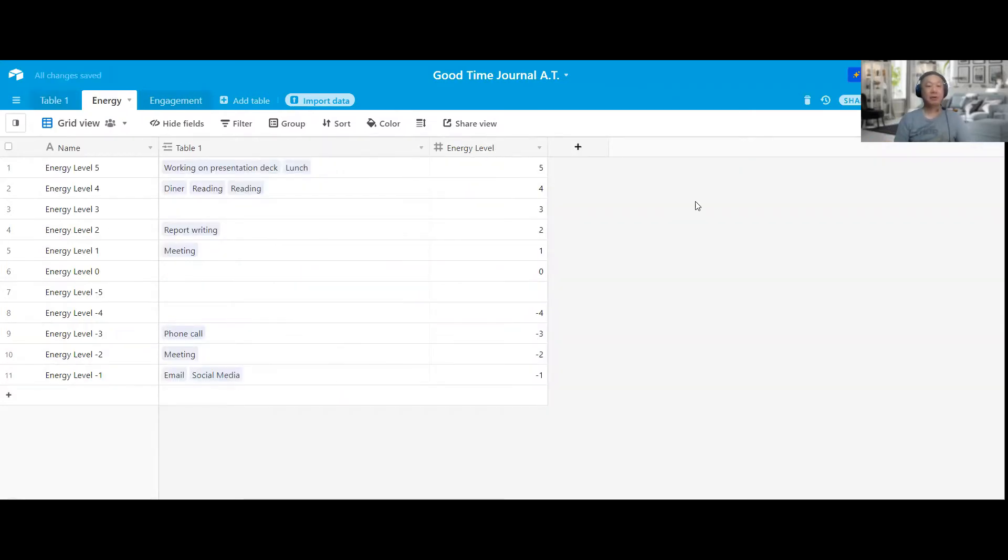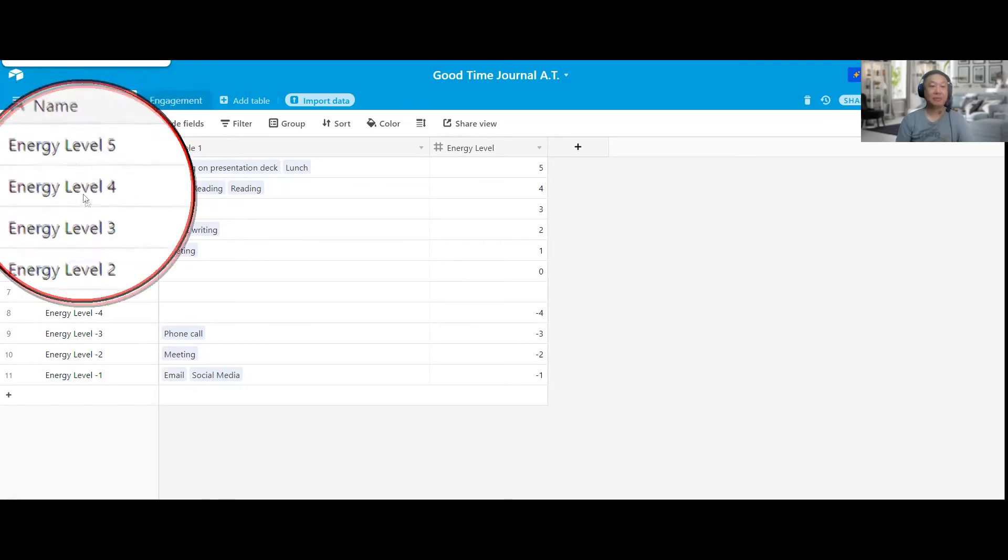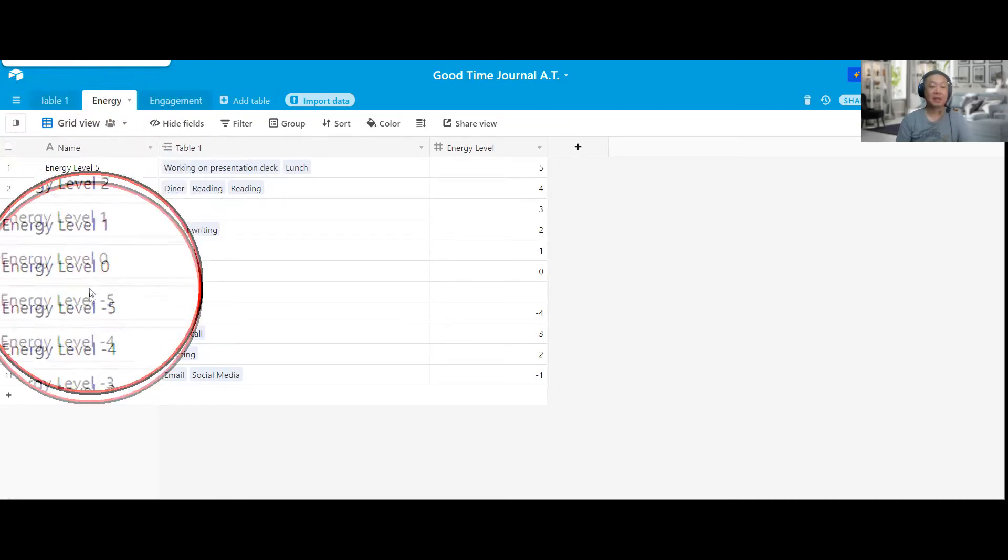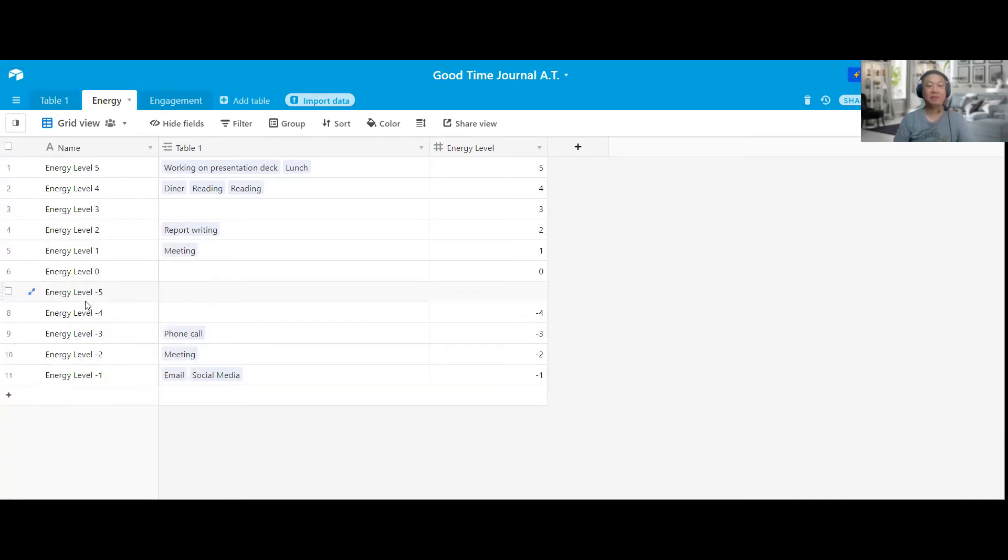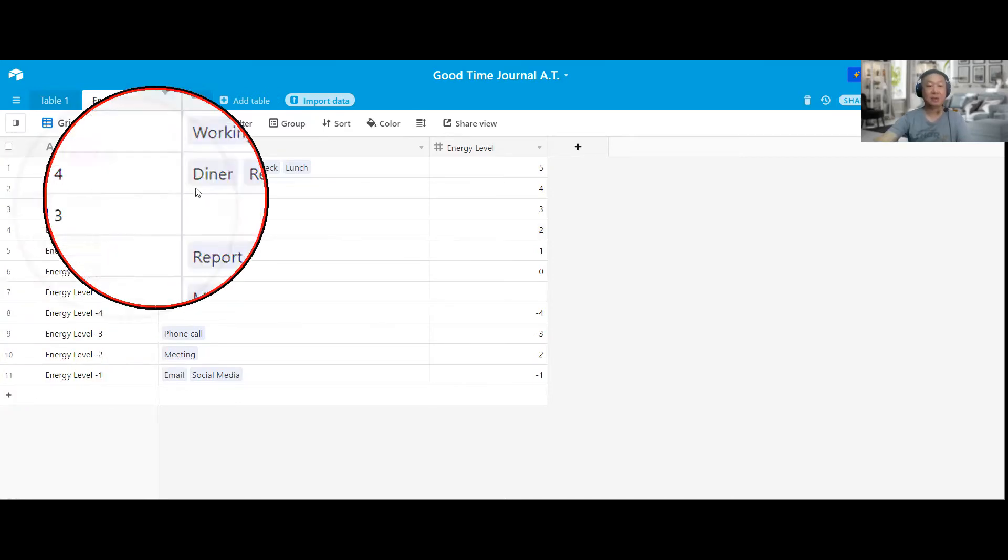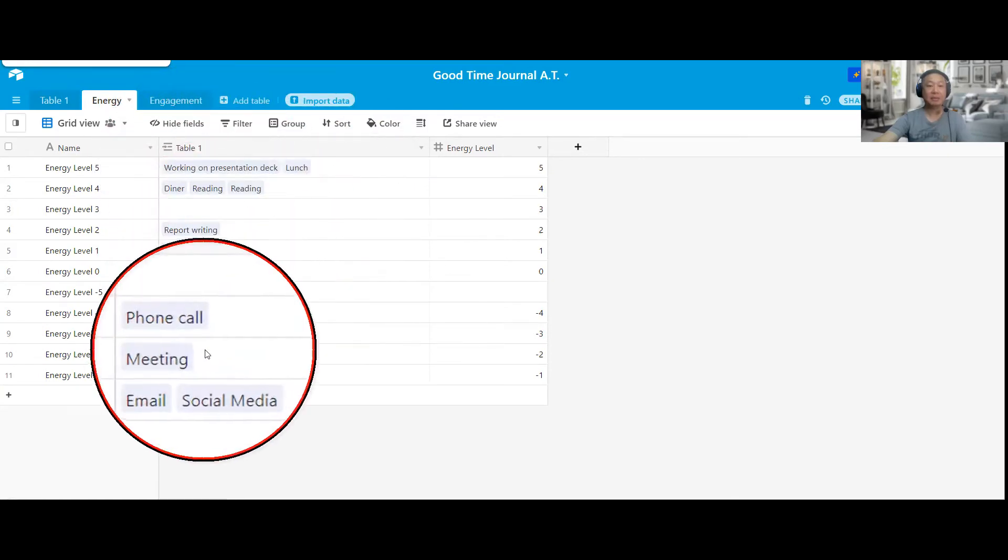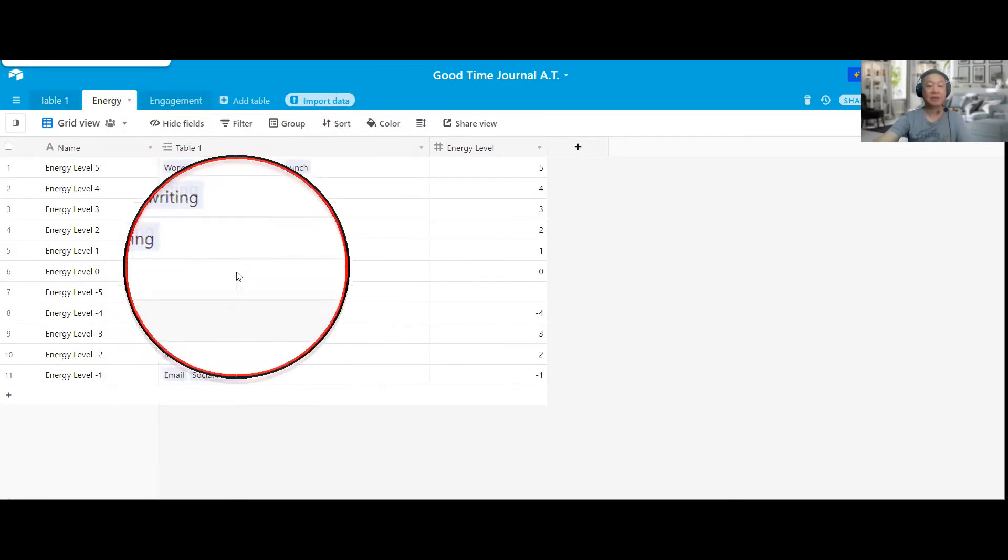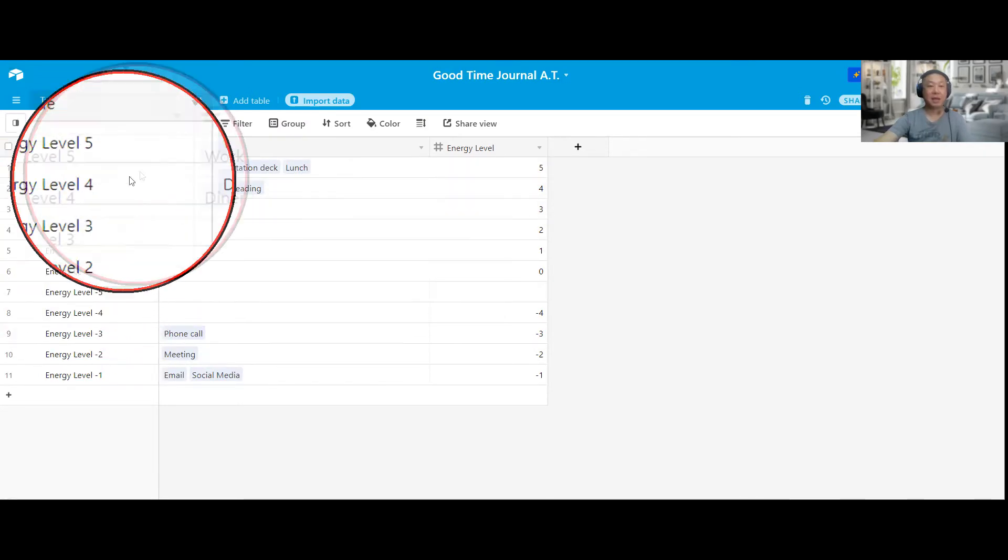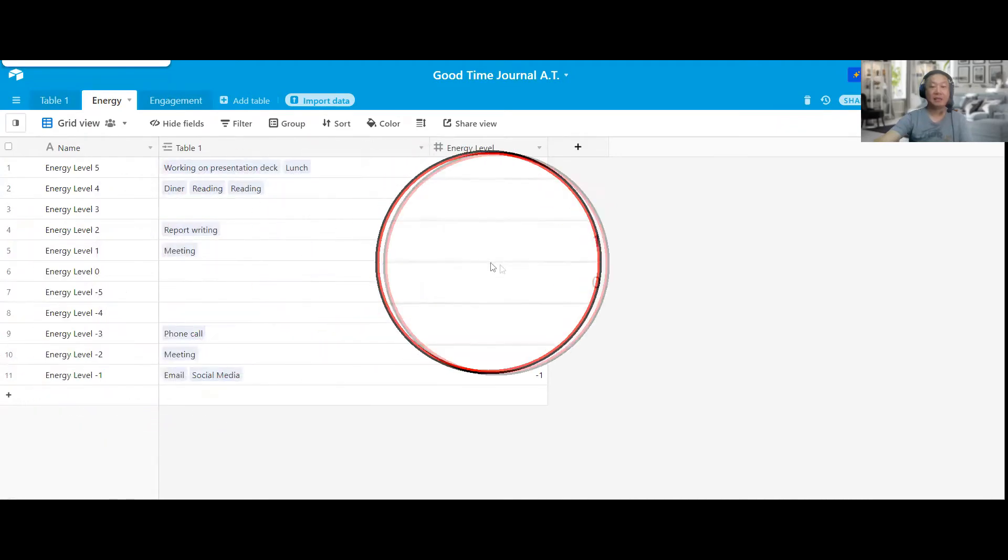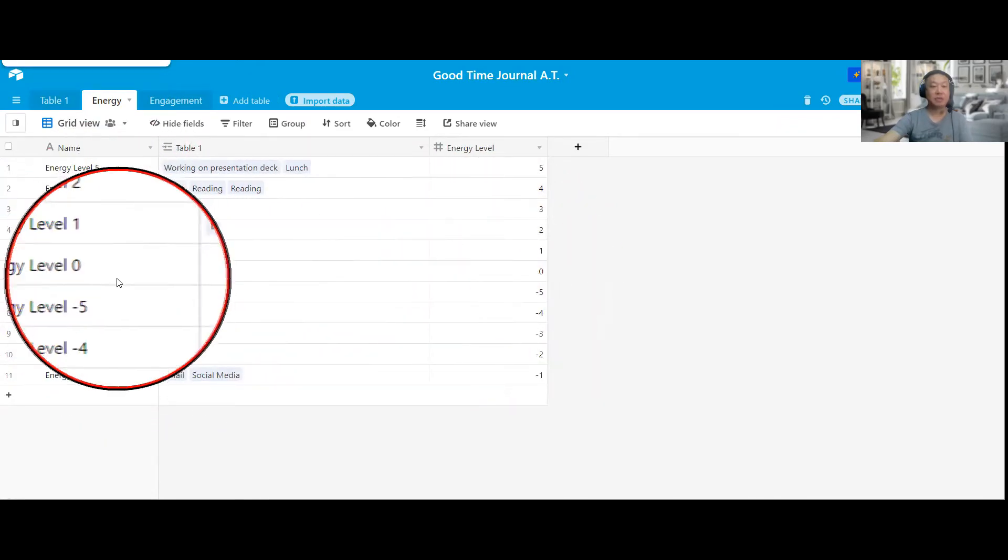So basically for the energy table, I rated everything from 5 to 0, and then you have from minus 1 to minus 5. So you can have positive energy and negative energy, right? So I just put it in a scale of 1 to 5 on the positive side and also 1 to 5 on the negative side. These are automatically populated by Airtable, so you don't really have to care about that. So energy level 5, I would have 5 over here, so on and so forth. Negative 5, I would have negative 5 over here. If it's neutral, it's 0, and I'll have 0 over here.